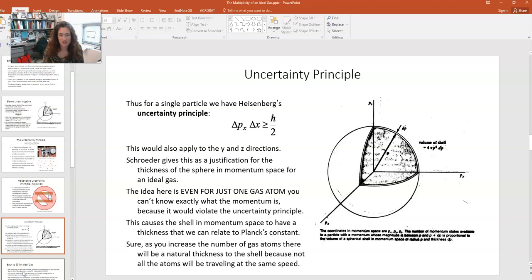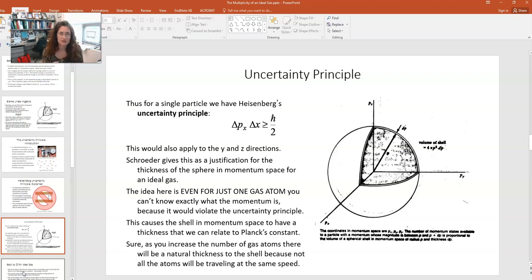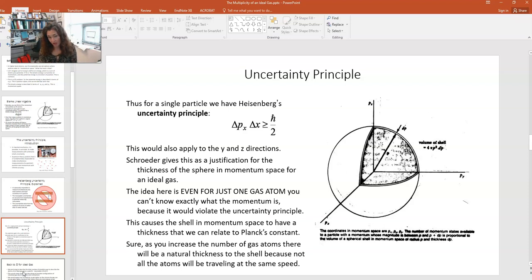This is the justification for the thickness of the sphere in momentum space for an ideal gas, even if you have just one particle. Even if you do your absolute best to measure its position and momentum at the same time, it will still have a certain thickness to that sphere in momentum space, because not having that thickness would violate Heisenberg's uncertainty principle. The shell in momentum space, even for just one particle, is going to have a thickness roughly equal to Planck's constant h — 6.626 × 10⁻³⁴ in SI units. It's a thin shell, but it does place the lower limit. As you increase the number of gas atoms, there's also a natural thickness because not all atoms go the same speed.